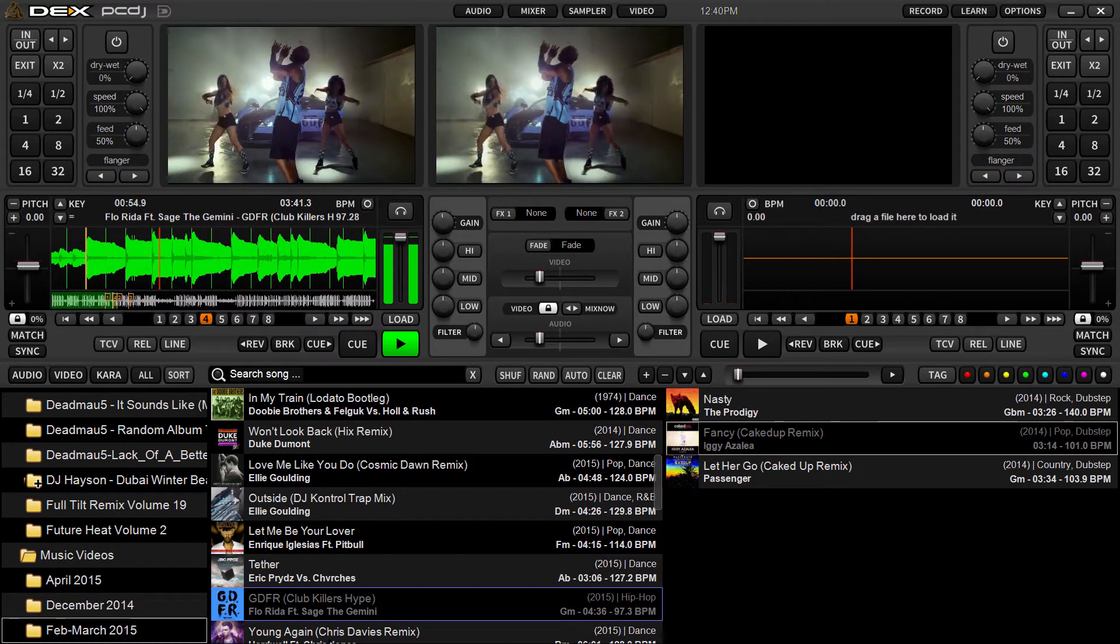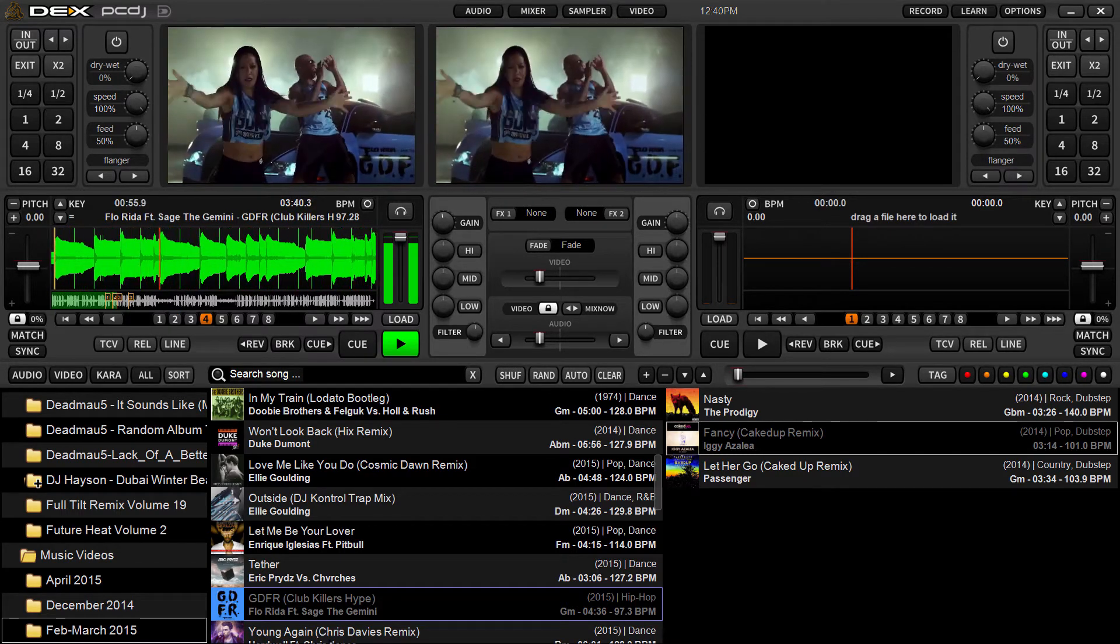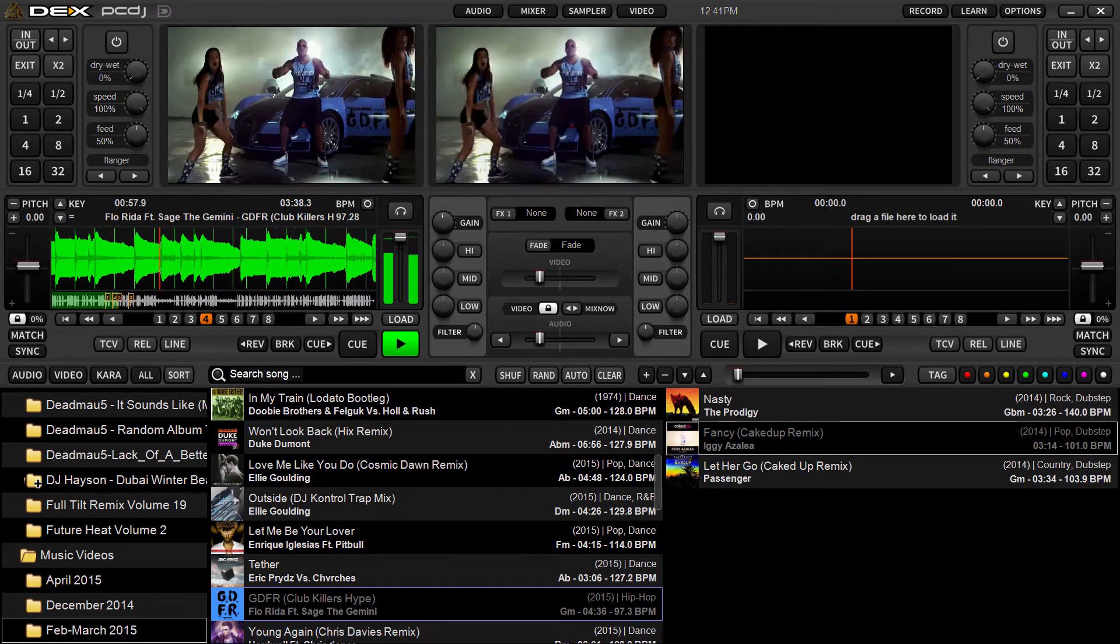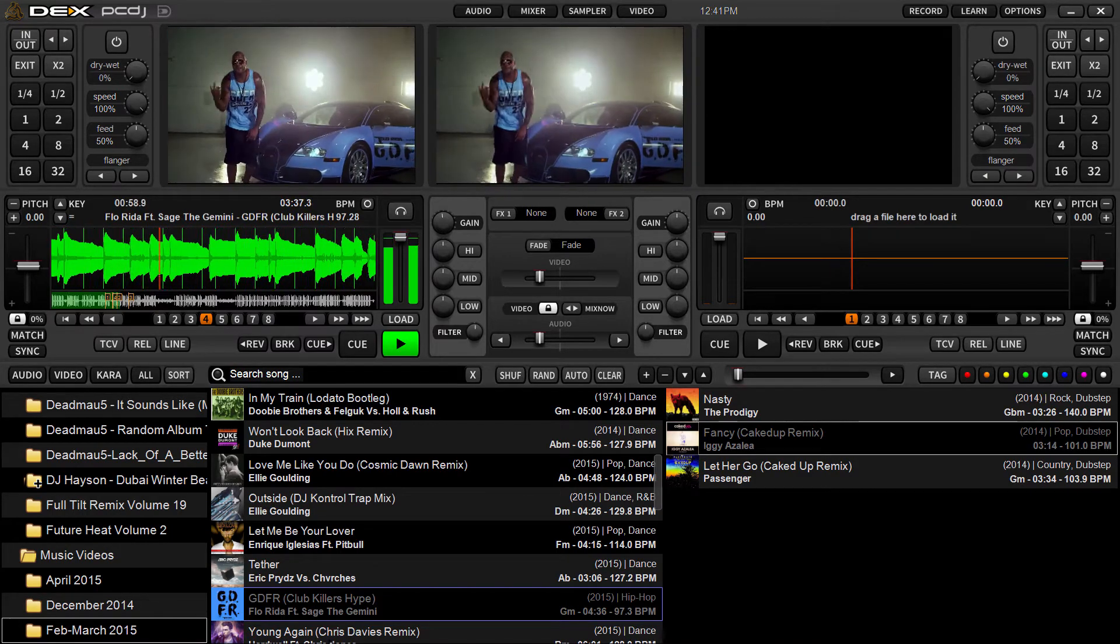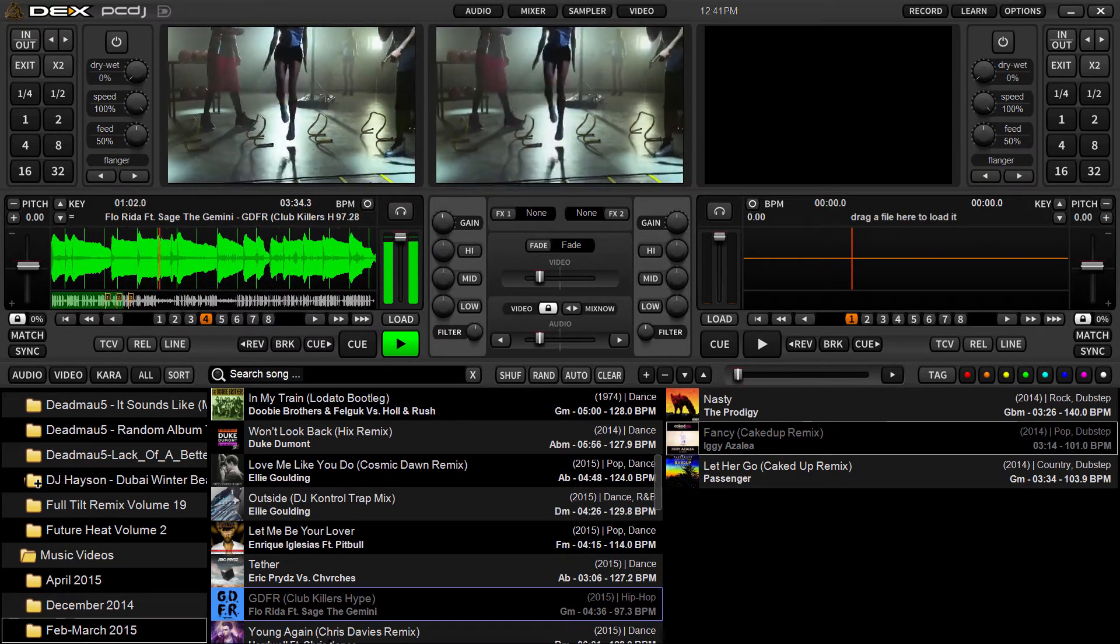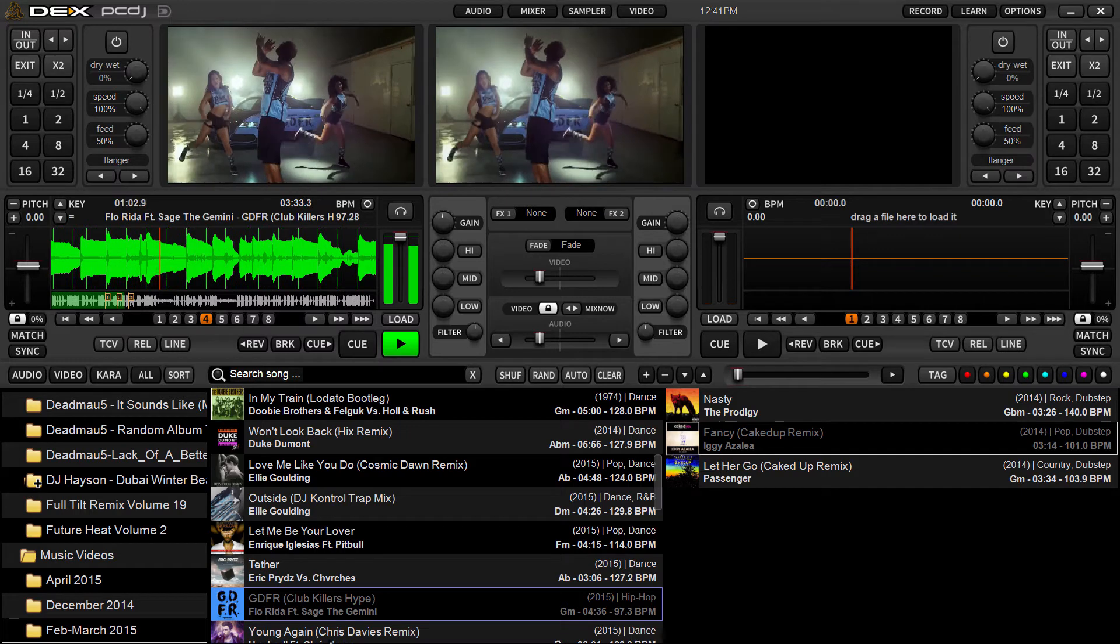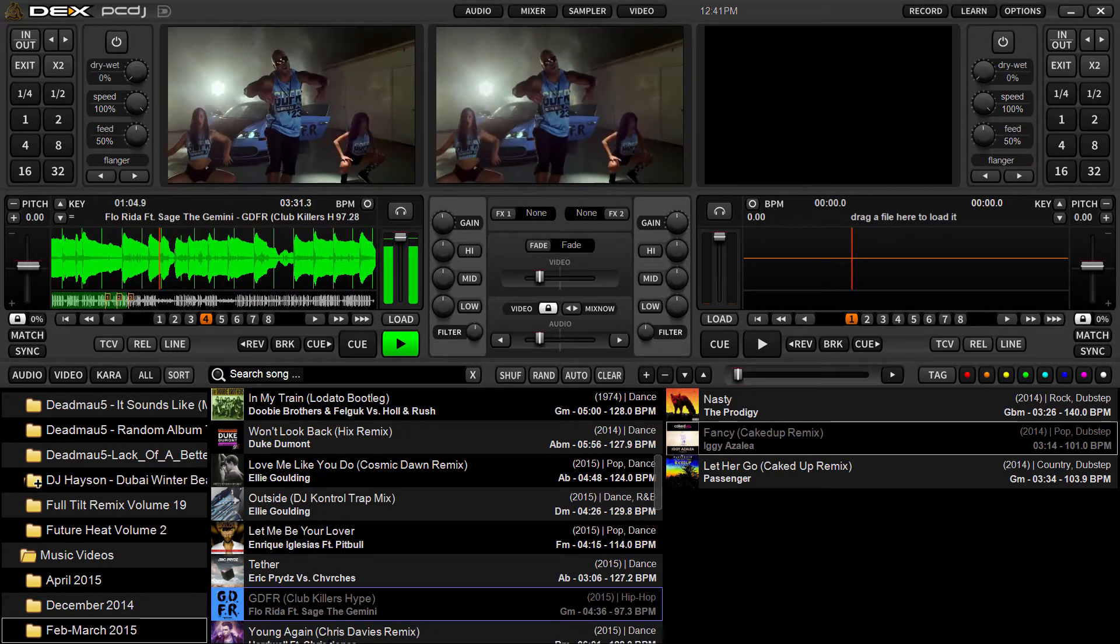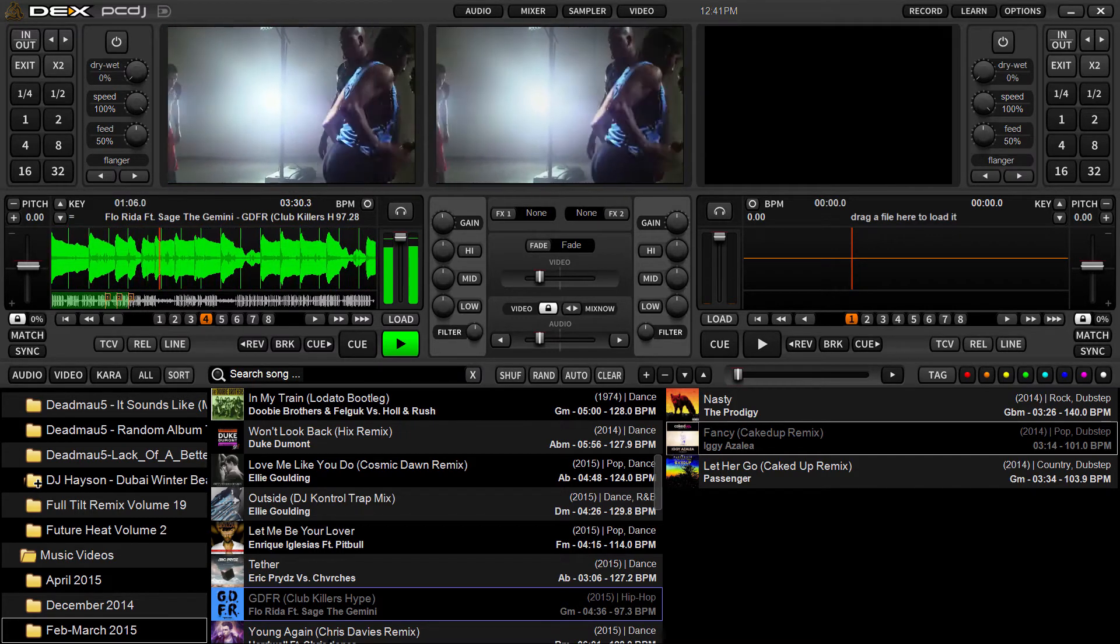That's all there is to it. They trigger immediately at the position you've set it on. And most controllers do have a clear cue function. On the MC6000 it's just hitting the shift button and it'll clear the last cue point you set.